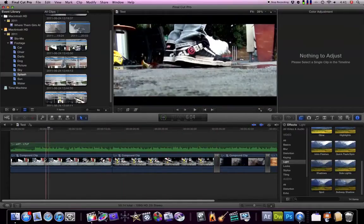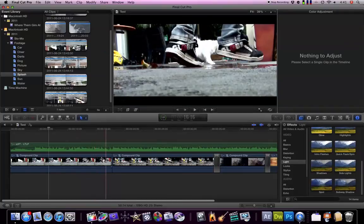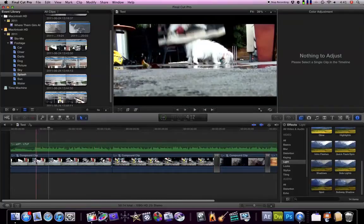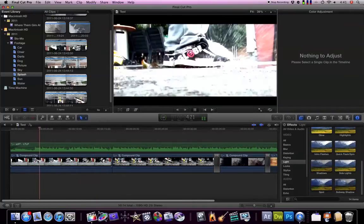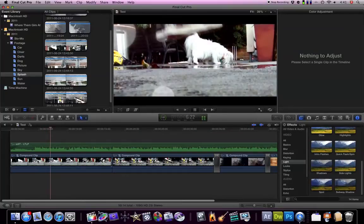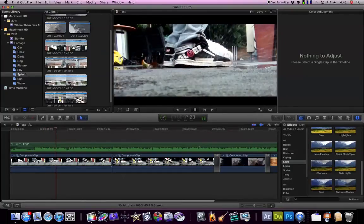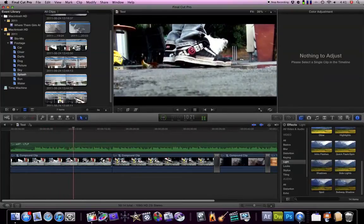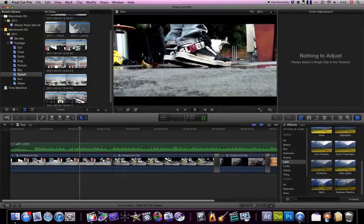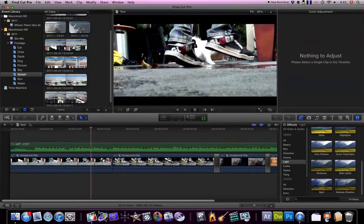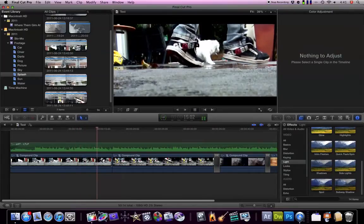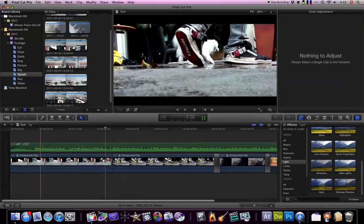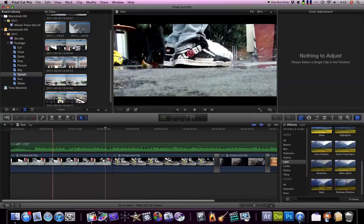So I'm going to focus on this compound clip here which was the first one which looks a little bit like this. So yeah, I'm just going to expand this clip.